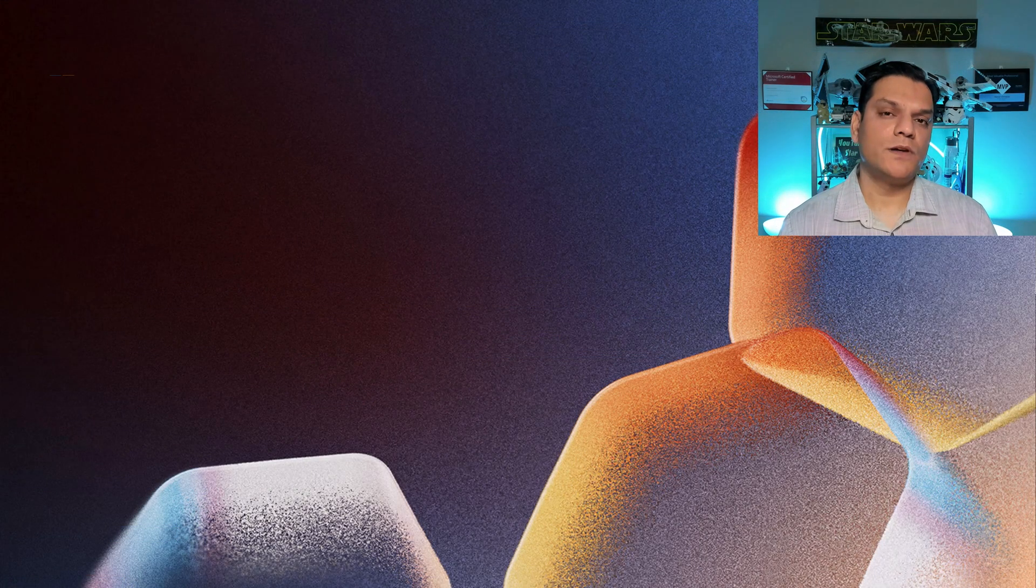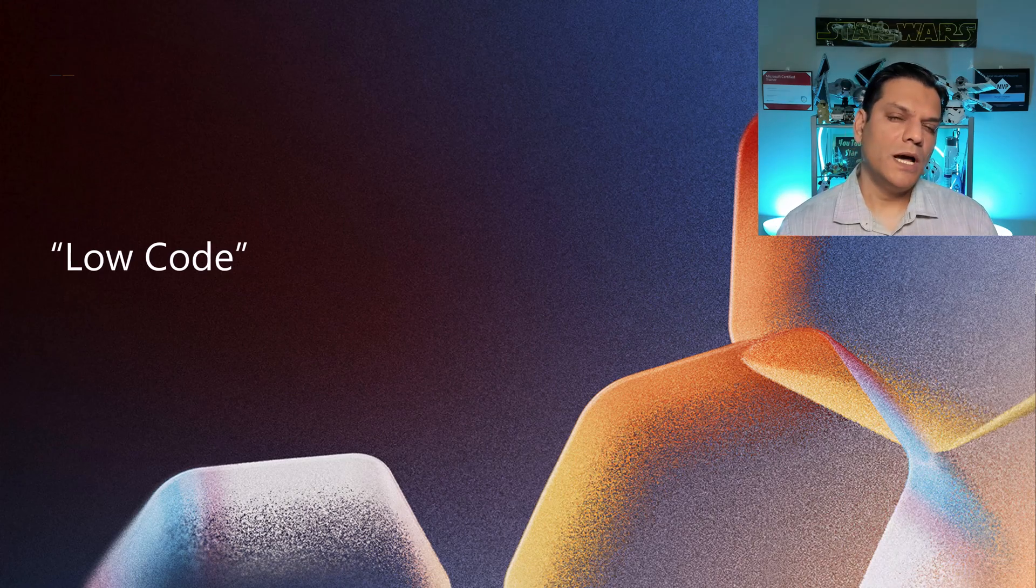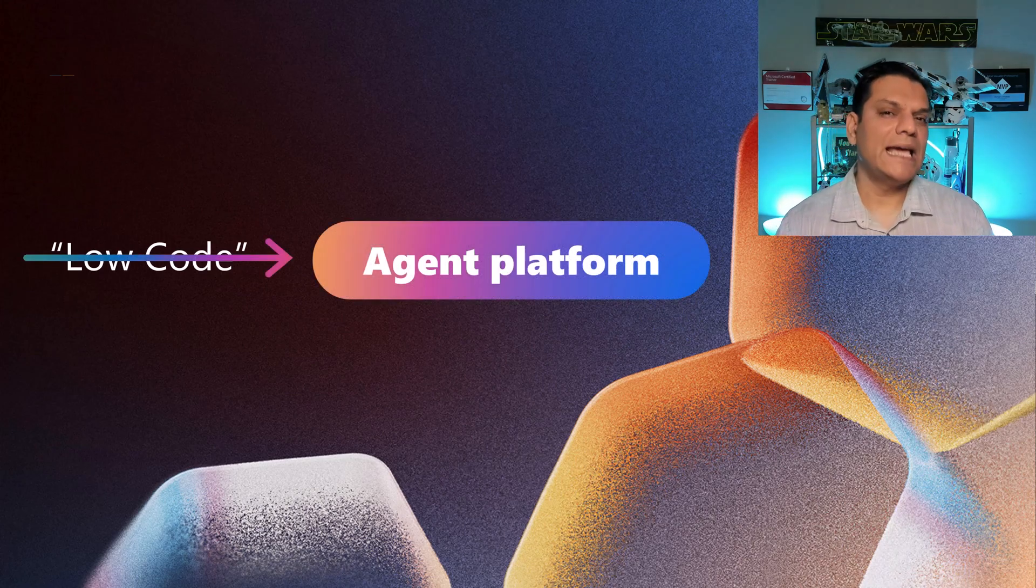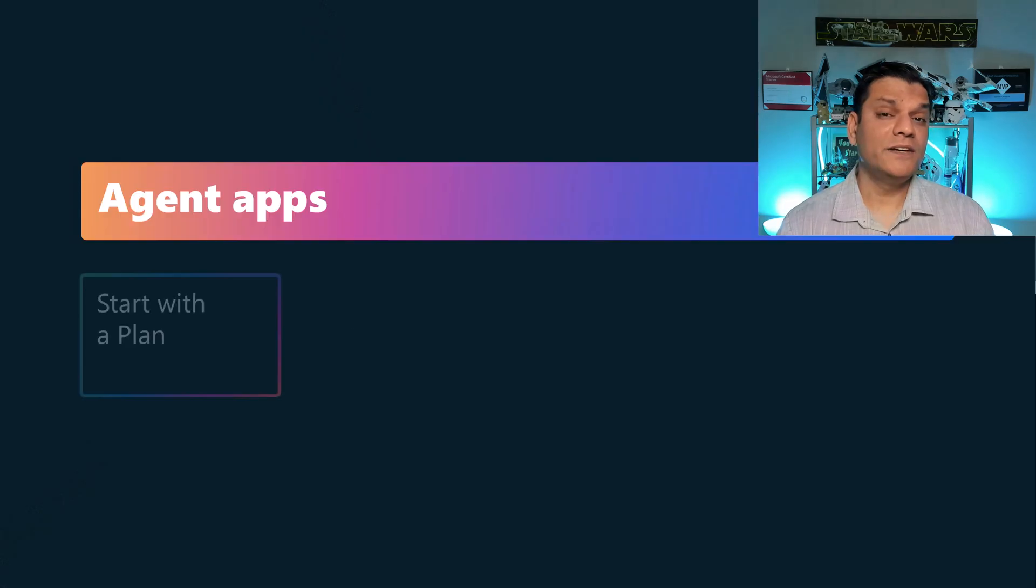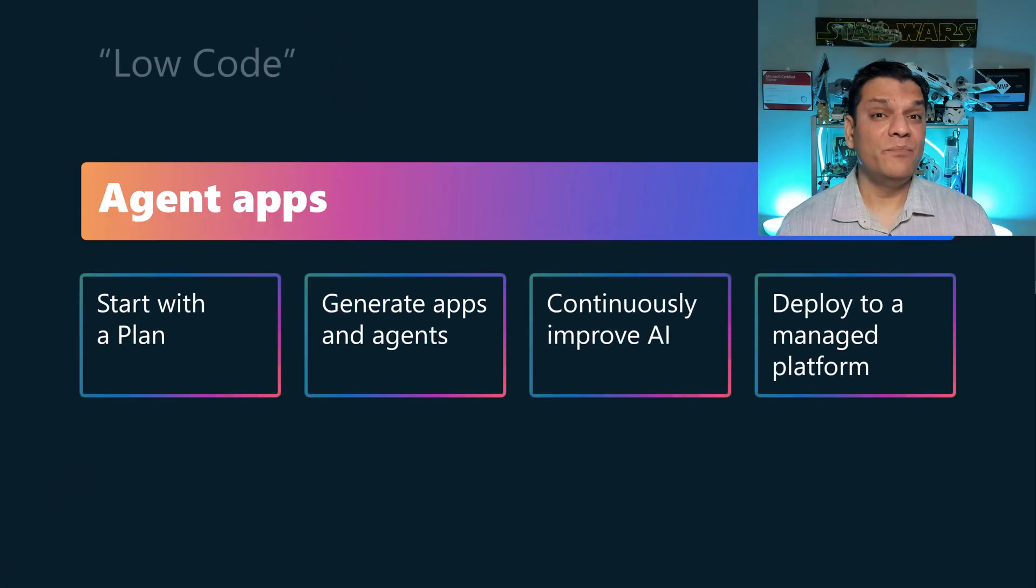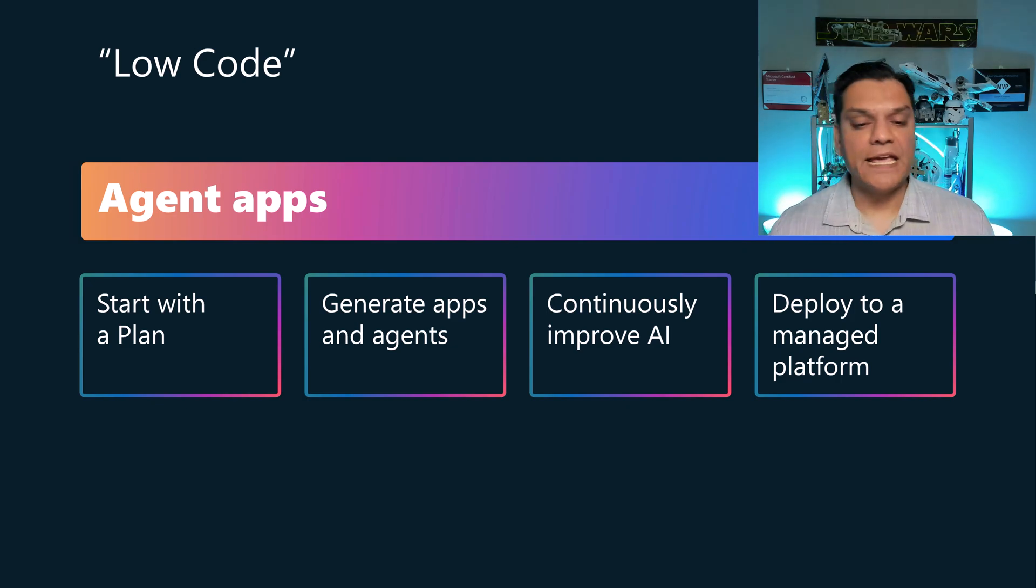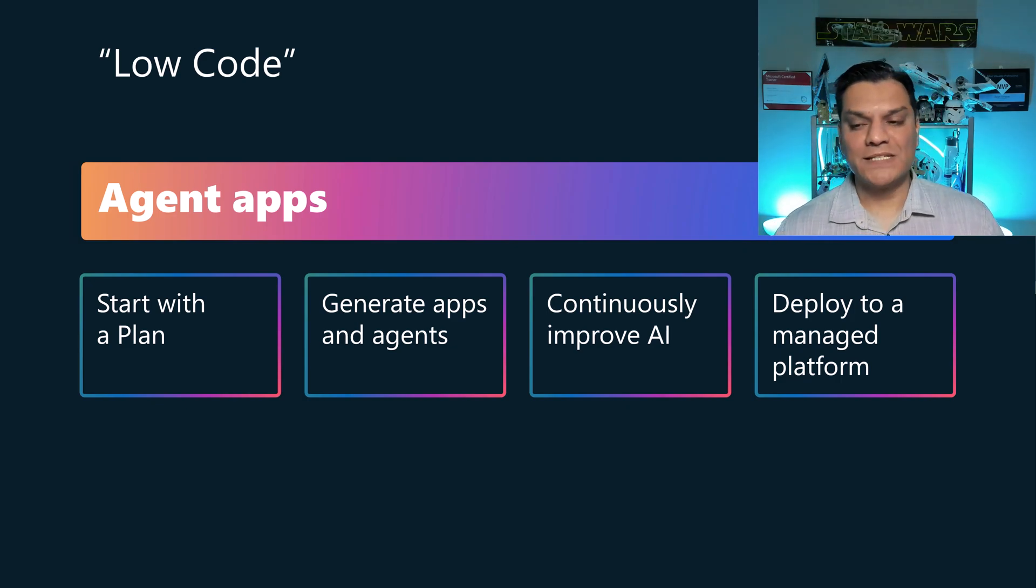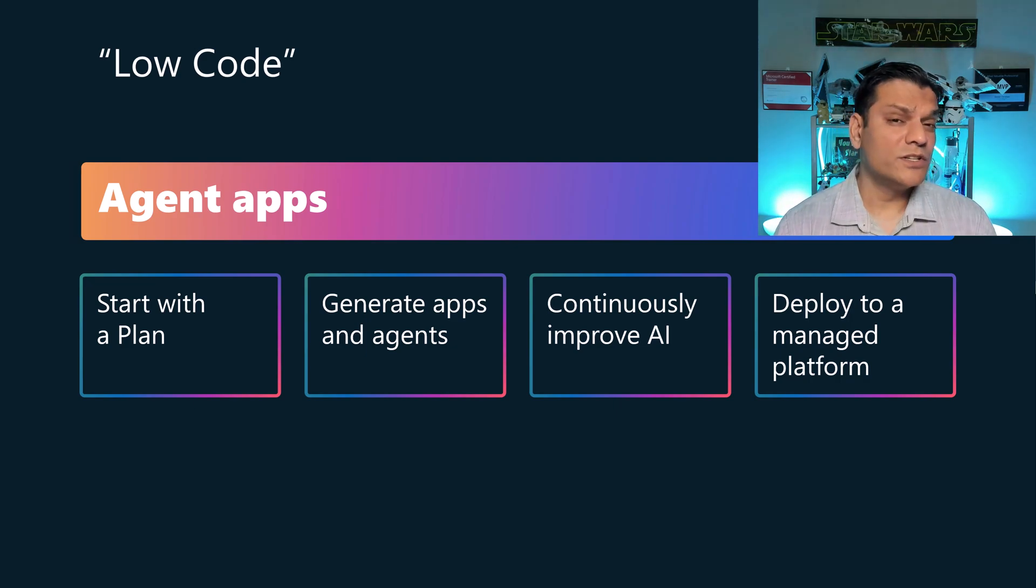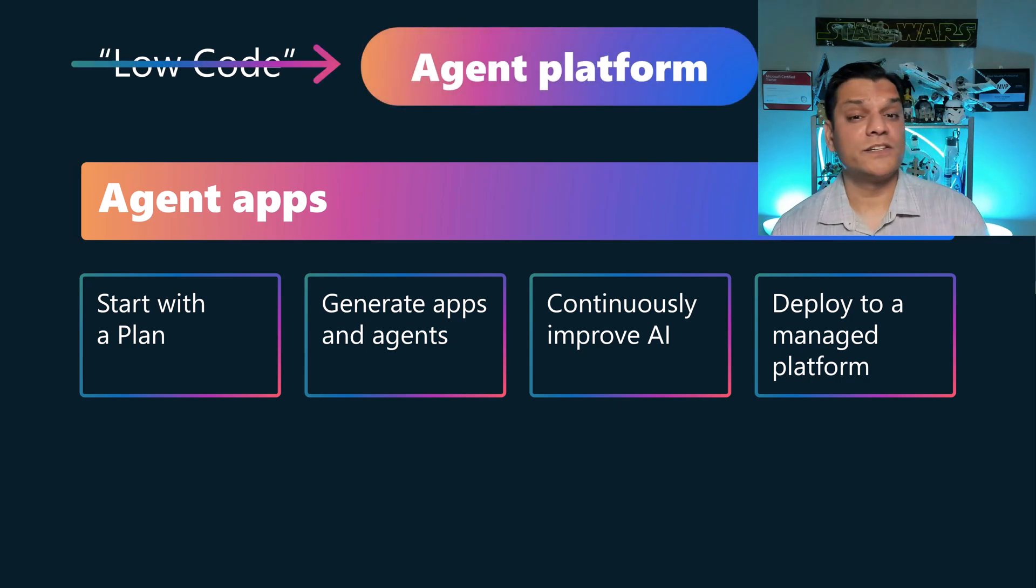So I just want to end with my big takeaway from this conference. You see, Power Platform was always known as a low code. However, they are transitioning that over to the agent platform. And here's the whole thing. Now you can go ahead and build agent type of apps where you start with the plan, generate apps and agents with it, and then continuously improving it using AI to deploy it in a managed platform. The concept of low code is slowly fading away, and it is transitioning over into agent platform.